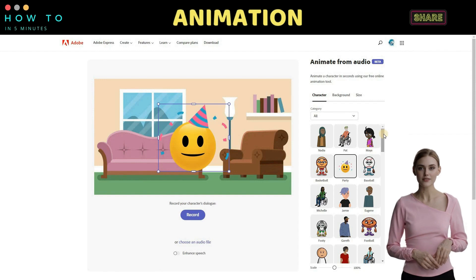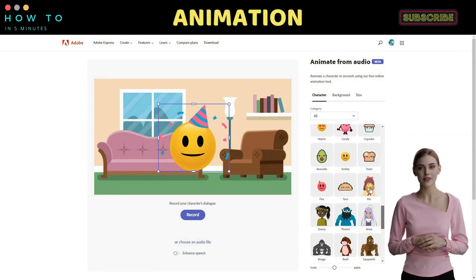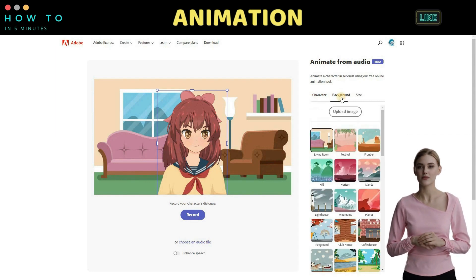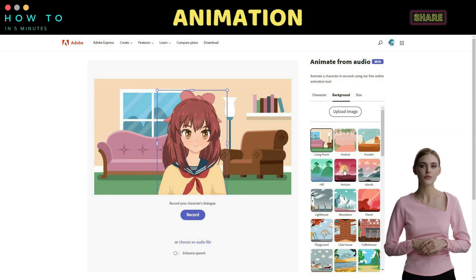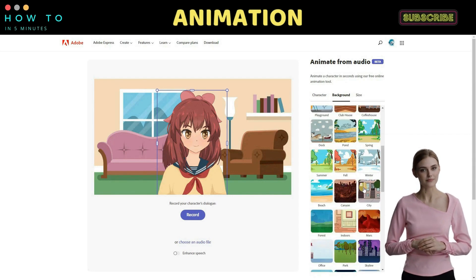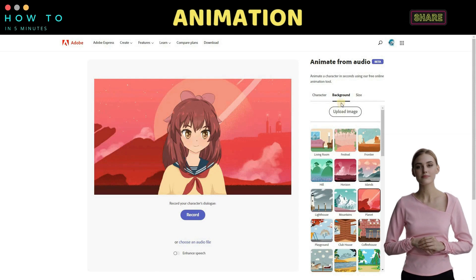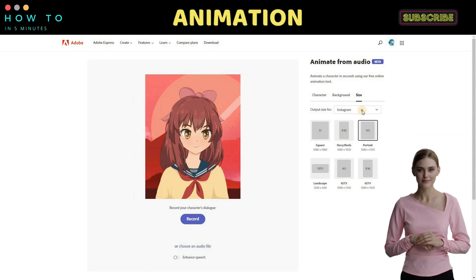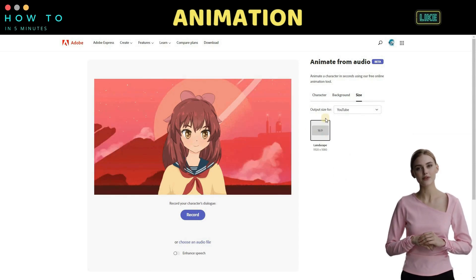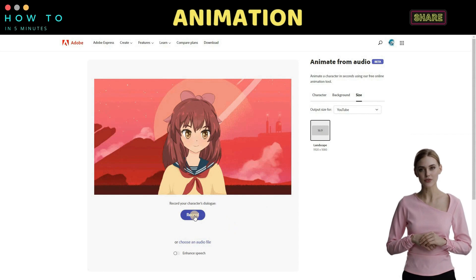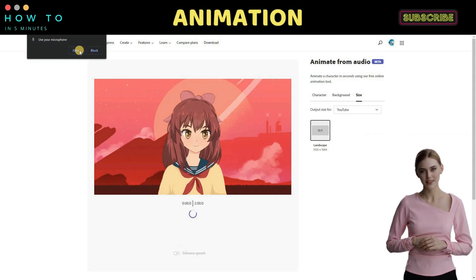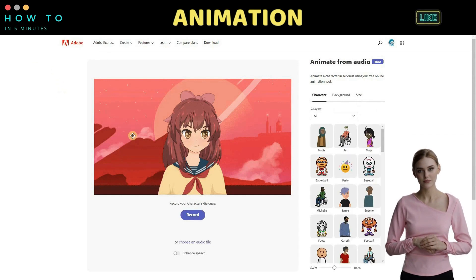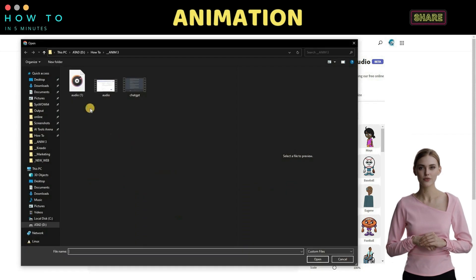Select your character. In this video, I will use an anime girl character. After that, choose a background, or if you prefer, you can upload your own image or background. Now, select your target platform and video orientation. For the audio, you can either record your own voice directly — make sure to give the Adobe website access to your microphone — or use our AI-generated voice from part two. Click 'choose an audio file' to upload your audio.